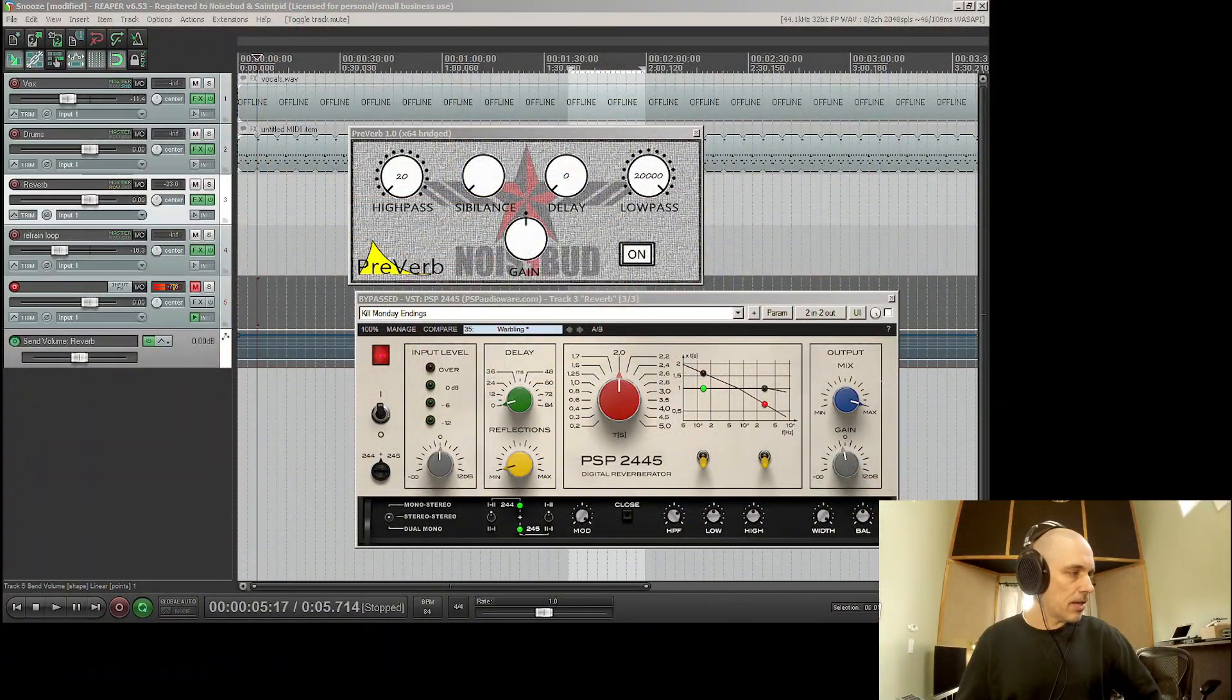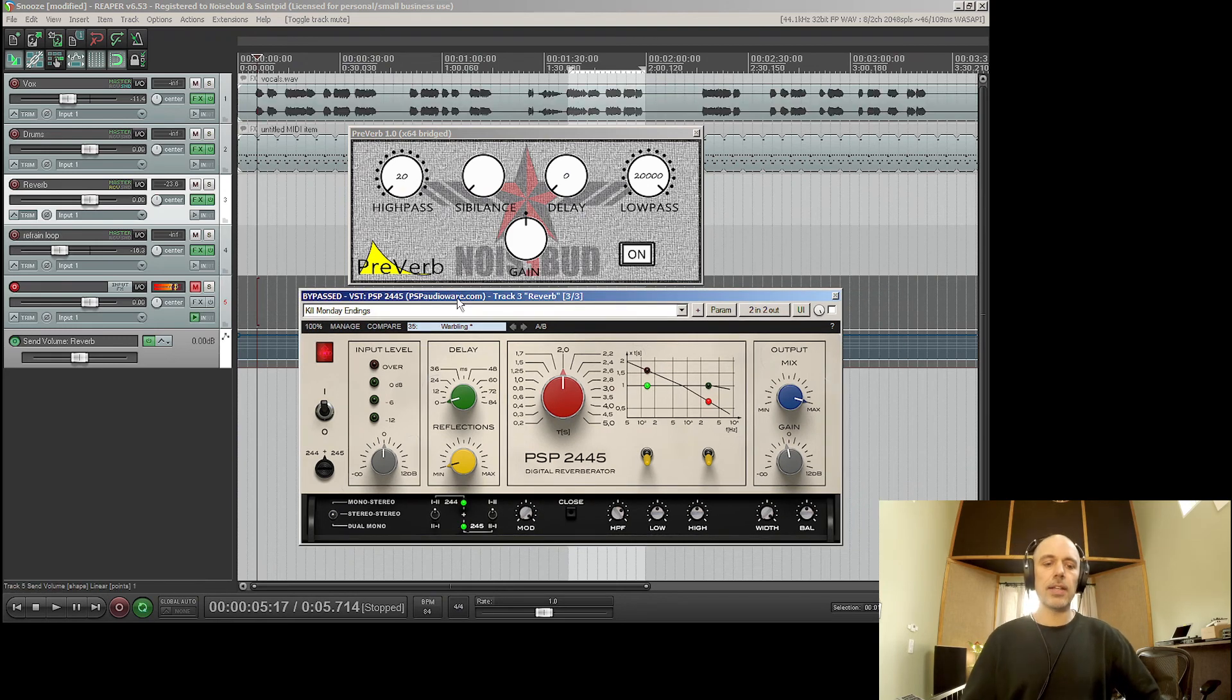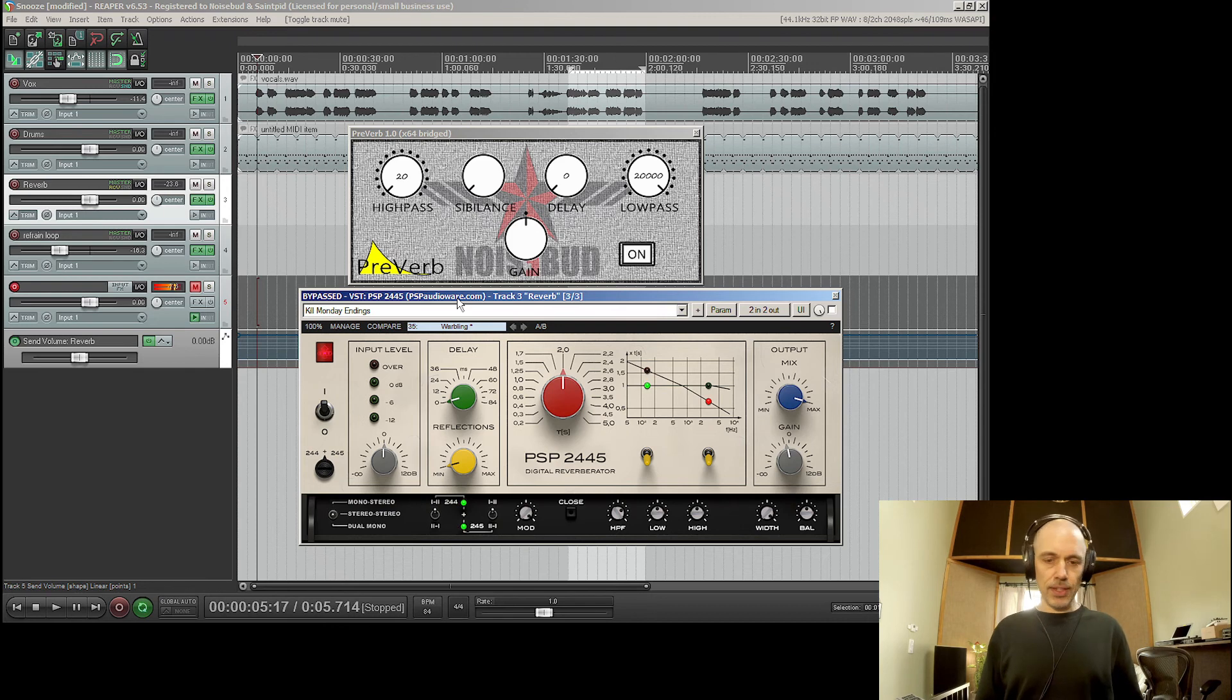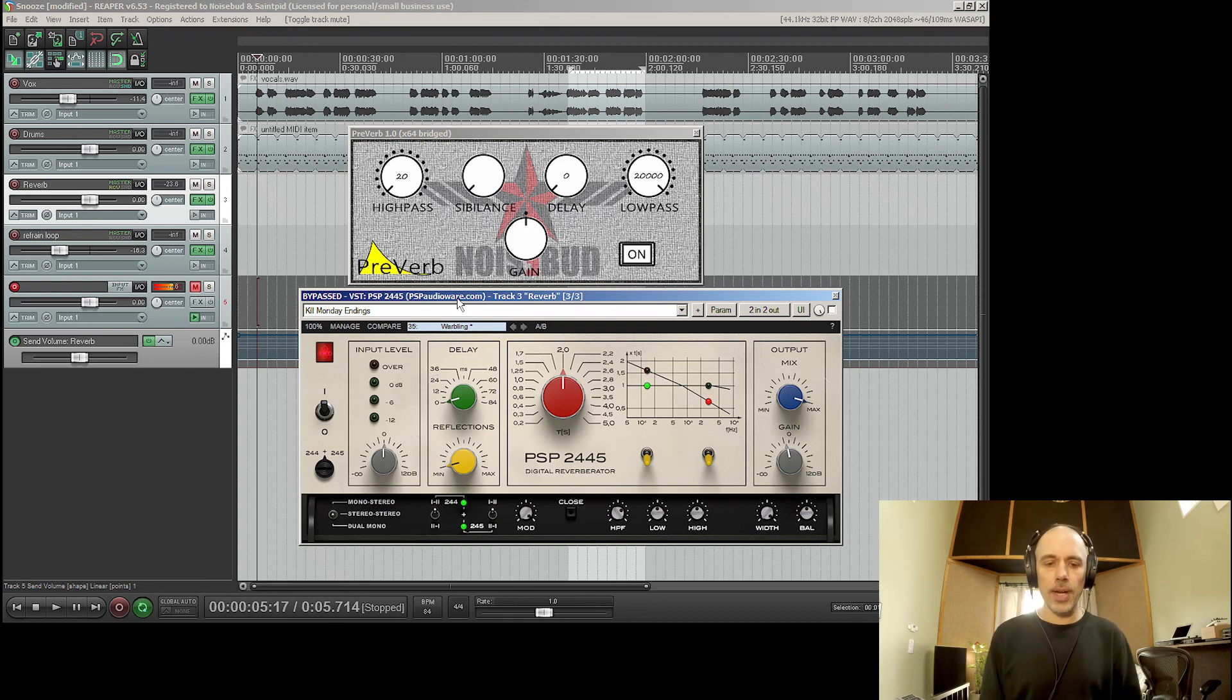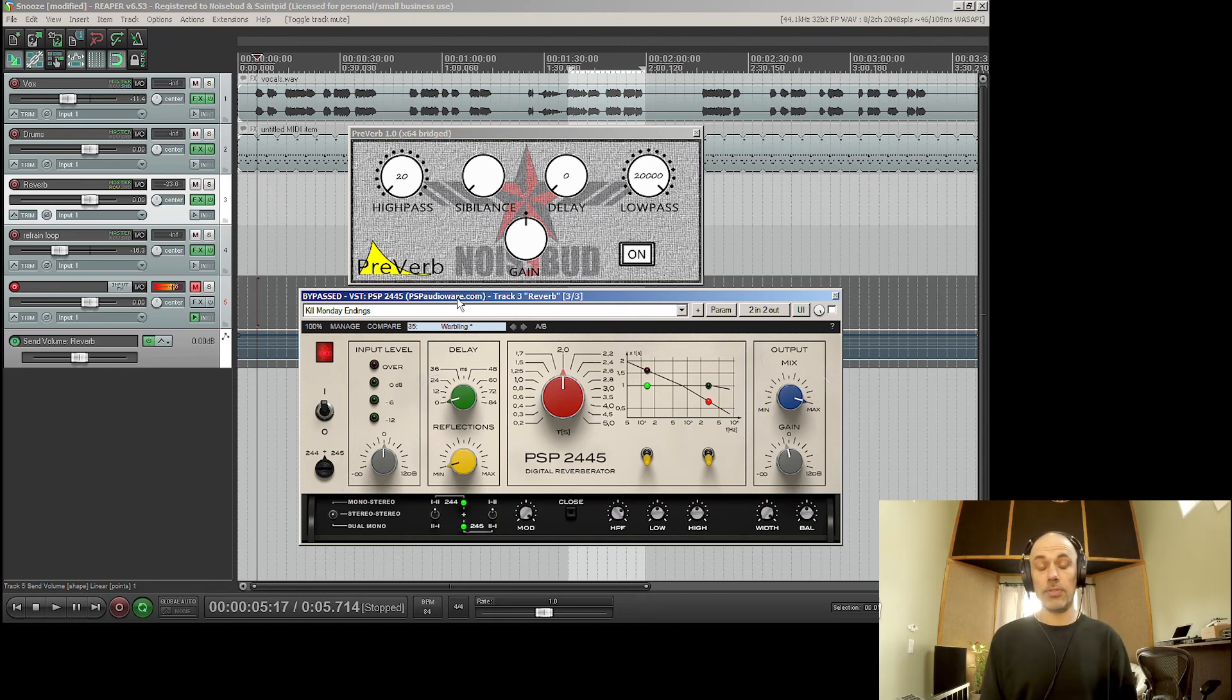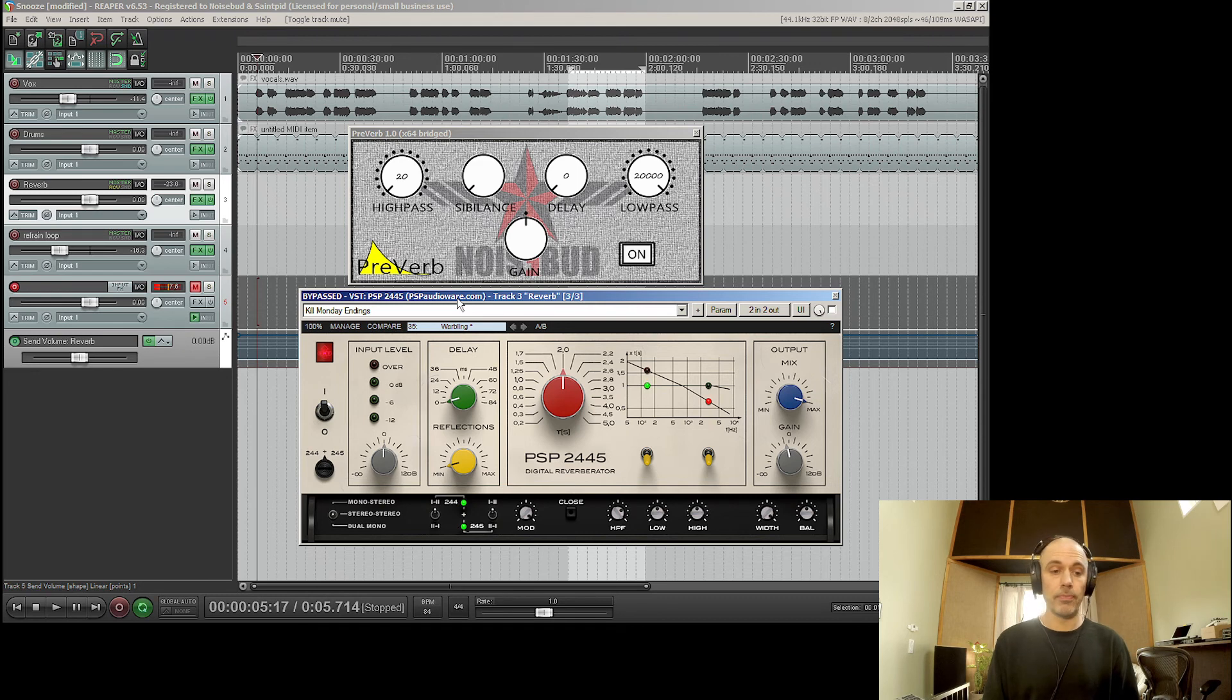And I thought why don't we put that into one plugin. So I made a plugin called preverb and it's not entirely finished yet because I'm thinking of adding stuff, but it's already very usable and it's so simple. You just put it before your reverb and you have really fast control to sculpt your reverb.